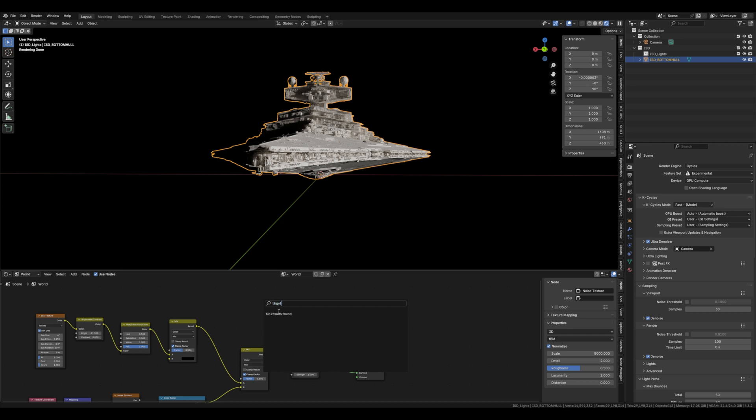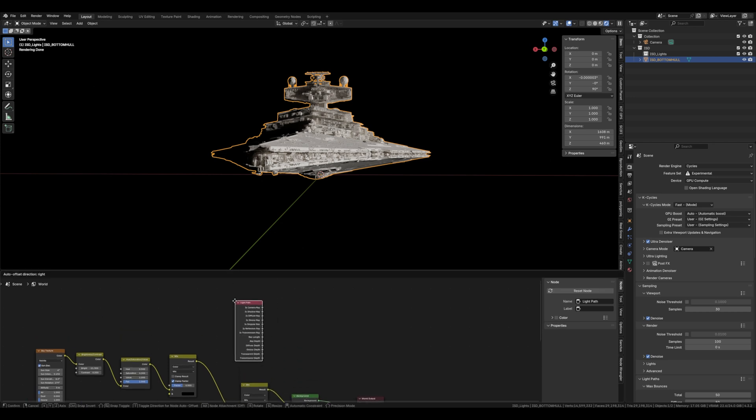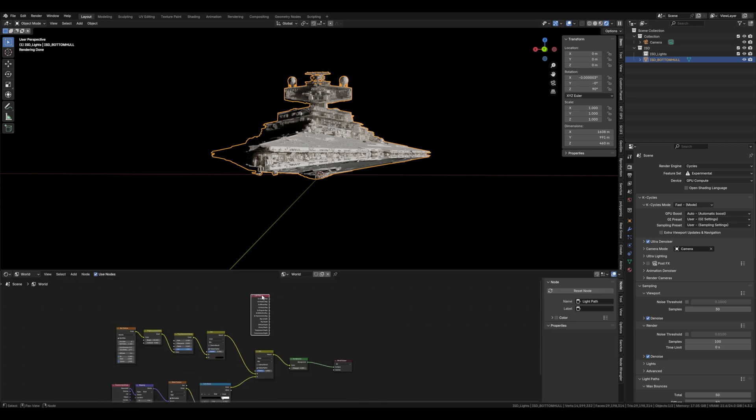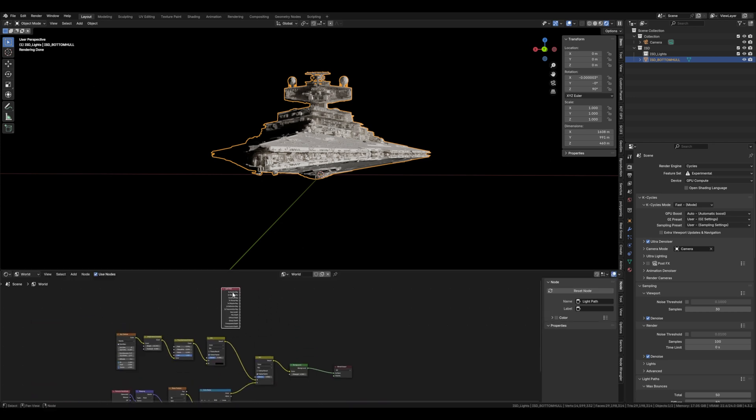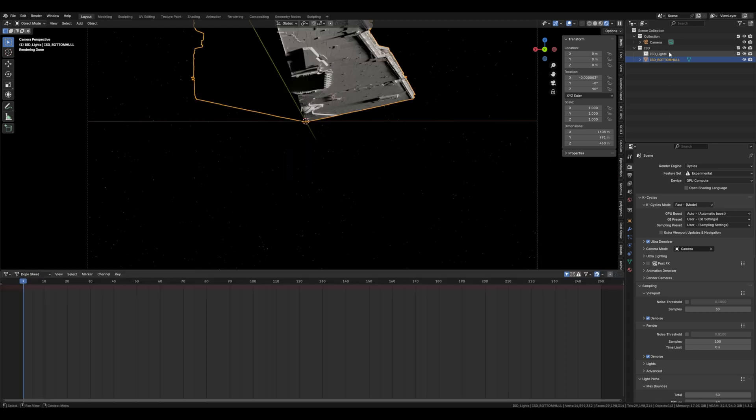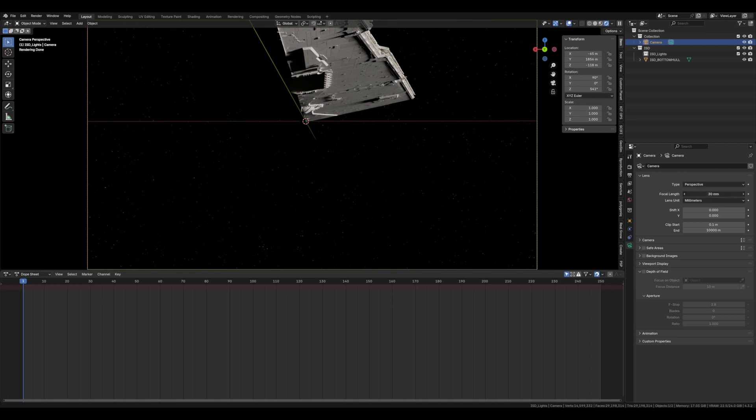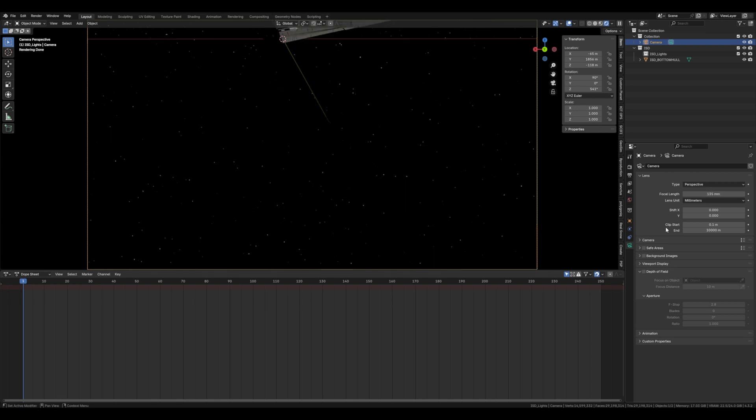Now for the sun not to act on the stars we need a light path. Plug the top one into the factor of the first mix node. Okay time for the stars to show up. Let's change the focal length to about 135mm. There we go.